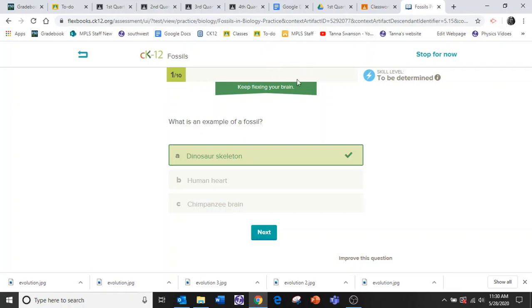So once you get 10 right, you press turn in or submit something like that. And then it will be sent to me.